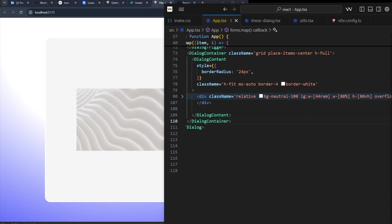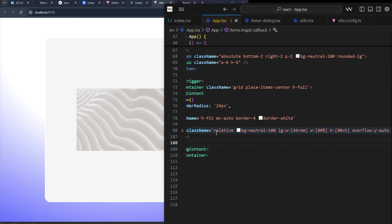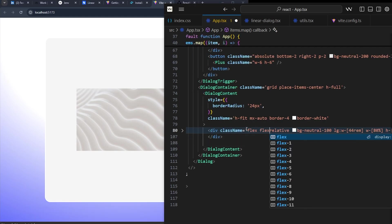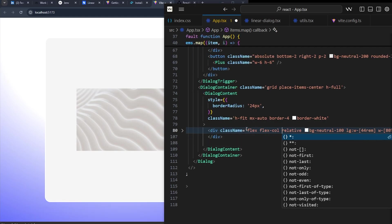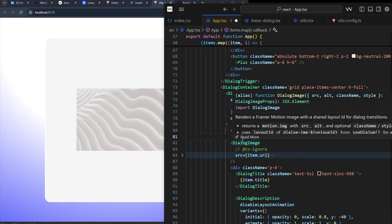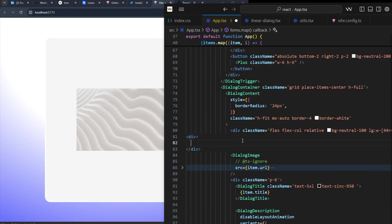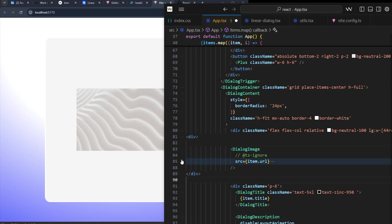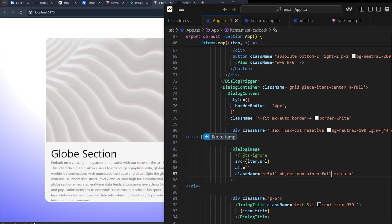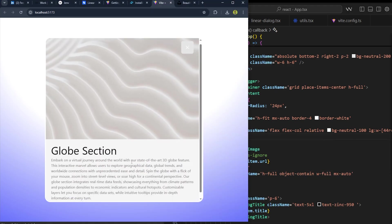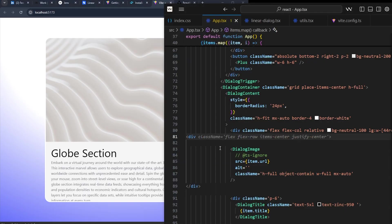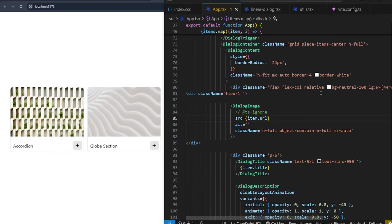I'll add flex, flex-col, and then I'll wrap the dialogue image with another div. It should be w-full. Now it looks kind of okay. Now what I will do is add flex-1 and overflow here. Now you see we don't have the scroller.